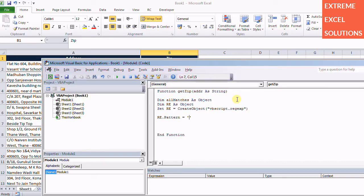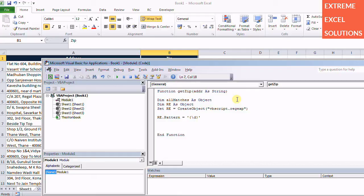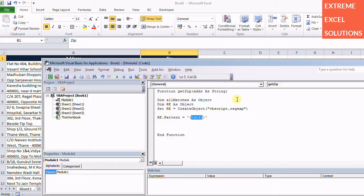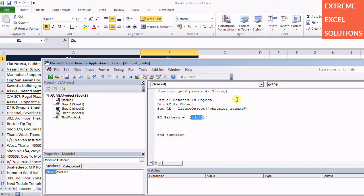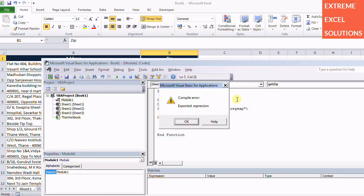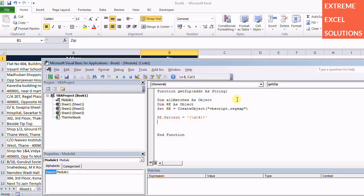Now this pattern, we basically use this backslash d for numerics. And here if you specify in curly brackets a number, it means that you are expecting a six digit number anywhere in that particular string which you pass here. We can set more properties here as well.